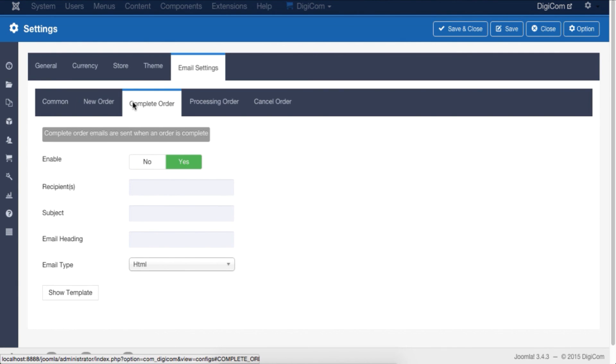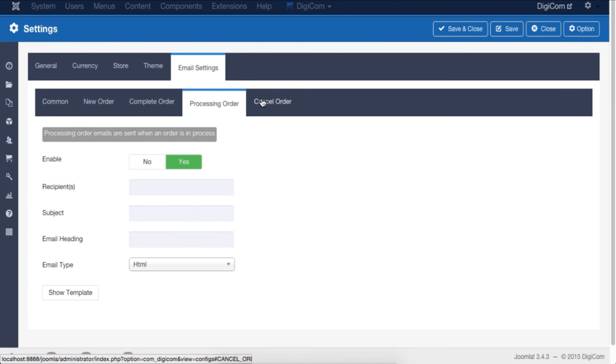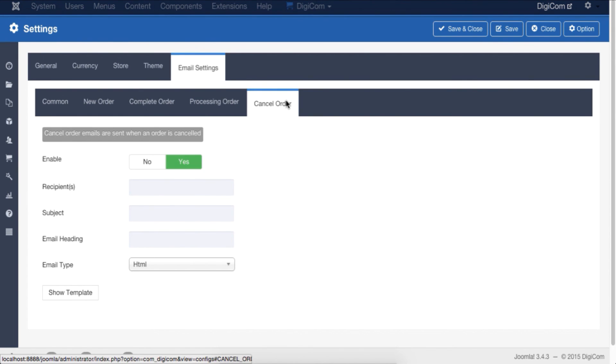So guys, that was a simple and quick overview of overall DigiCom settings. I know you guys are yet to understand everything—don't worry. From the next video, I'm going to be coming up with detailed descriptions of the entire DigiCom settings, so stay with us. Let's get started.